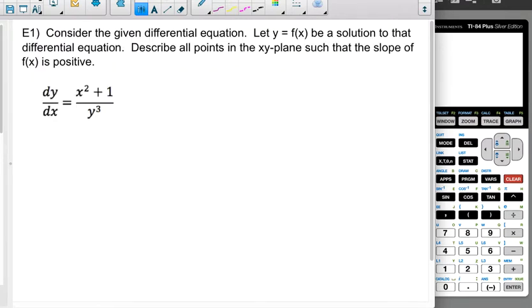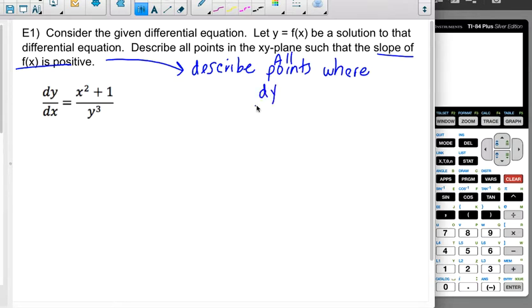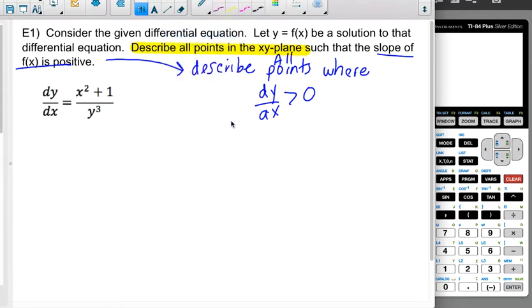In example 1, we're going to consider the given differential equation dy/dx equals x squared plus 1 over y cubed. Let f of x be the solution to that differential equation. Describe all points in the xy plane such that the slope of f of x is positive. So what we're being asked is to describe the points — not specific points like 1 comma 7 or 8 comma 2 — but a pattern.